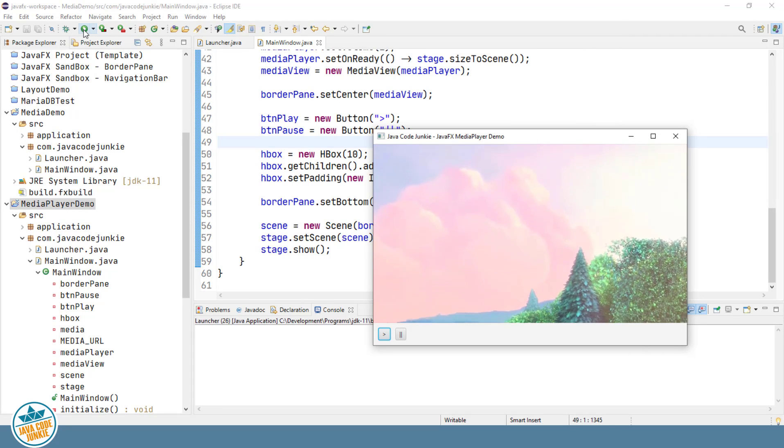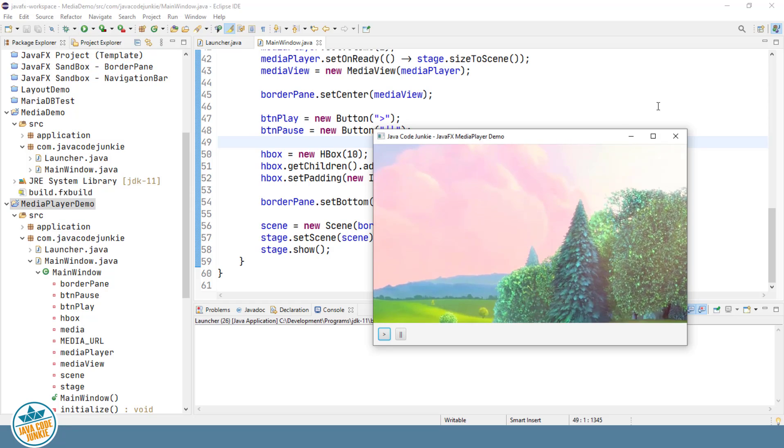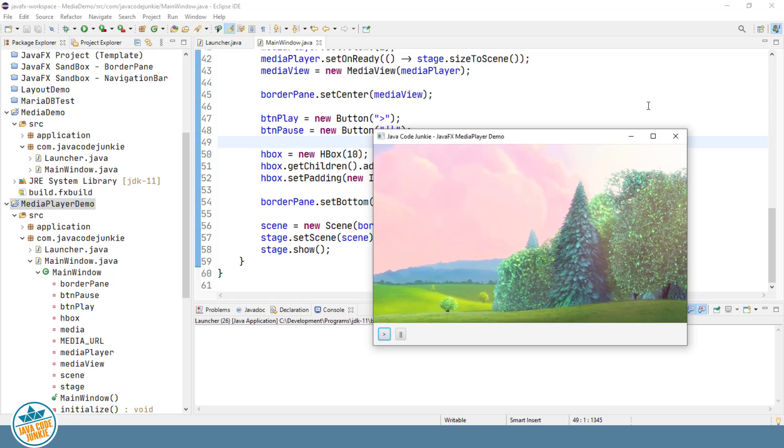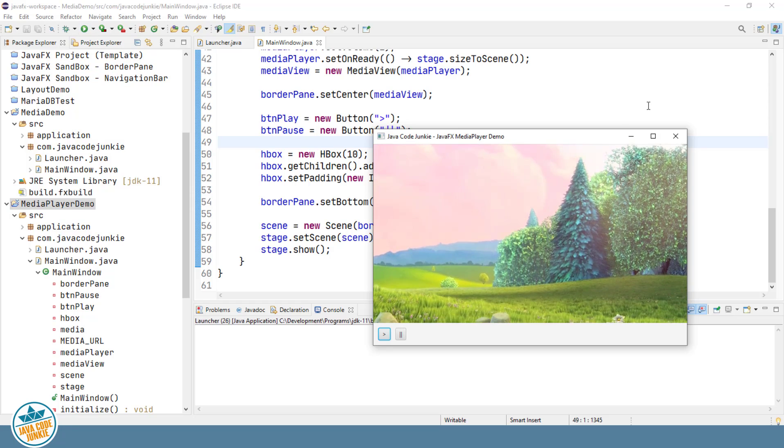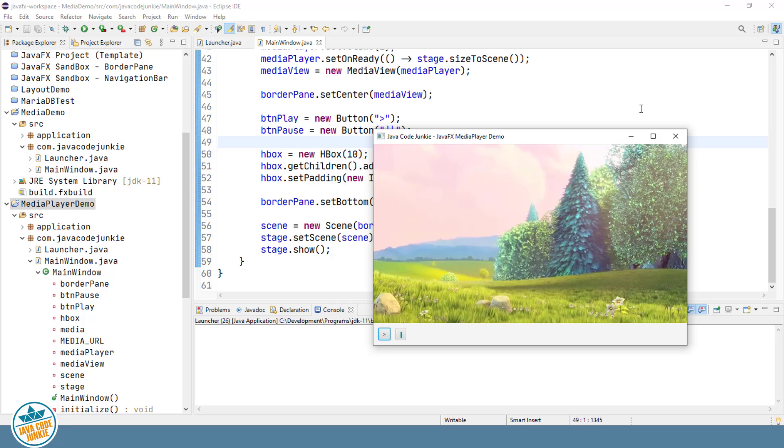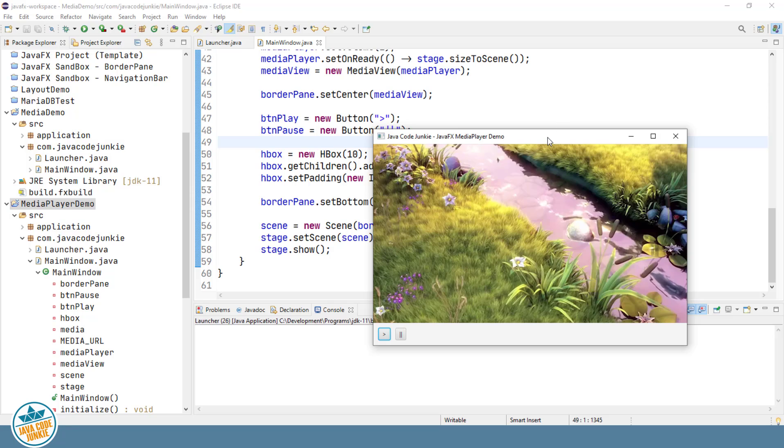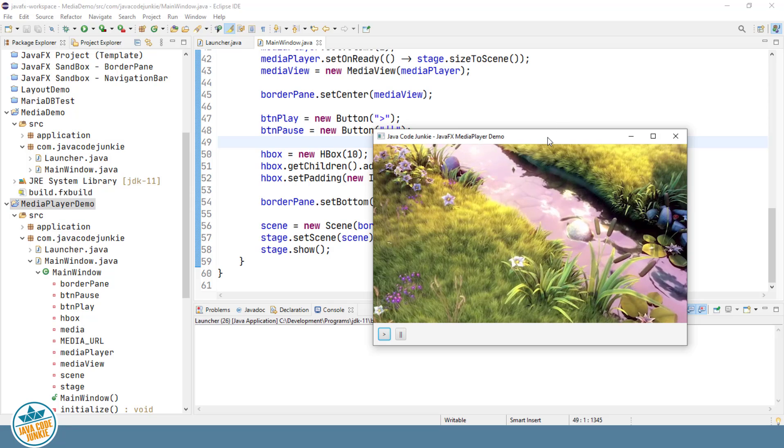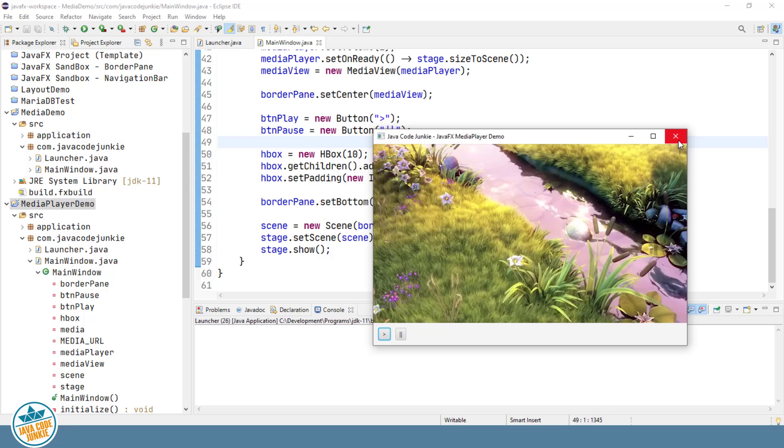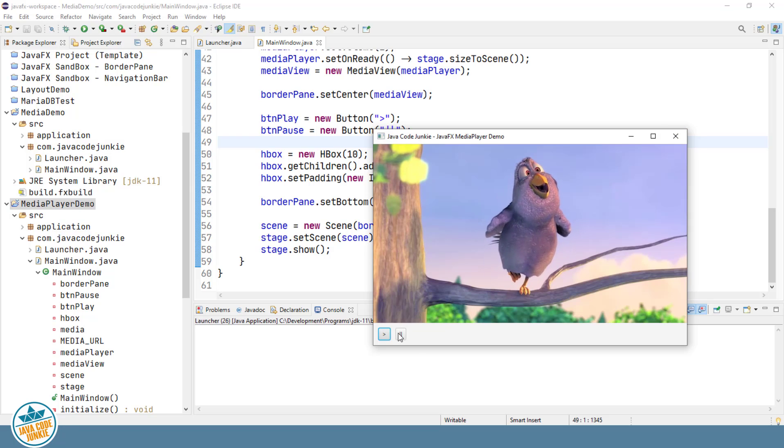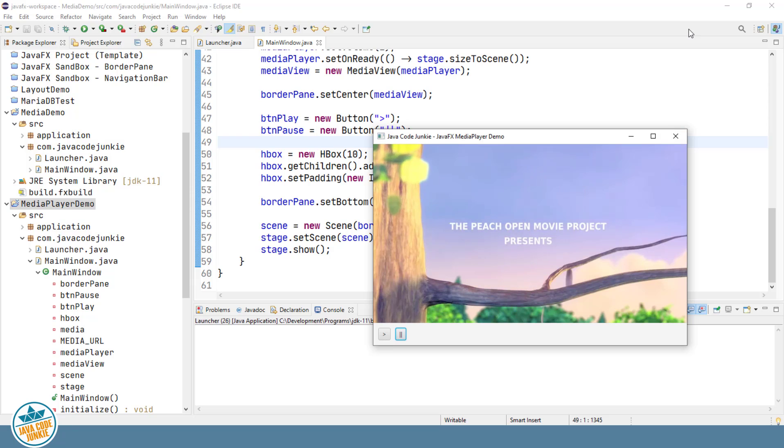And there we are. Video starts. The stage resizes to the size of our scene as advertised. But at this point nothing is happening with either our play or our pause buttons because we haven't attached any behavior.